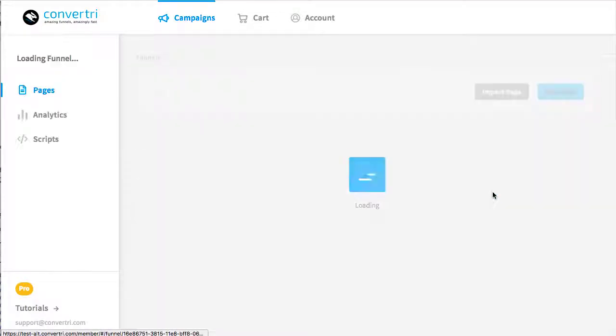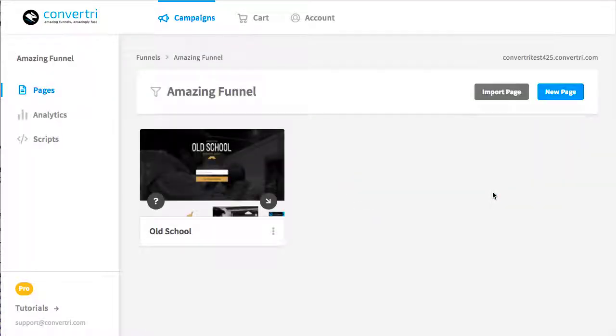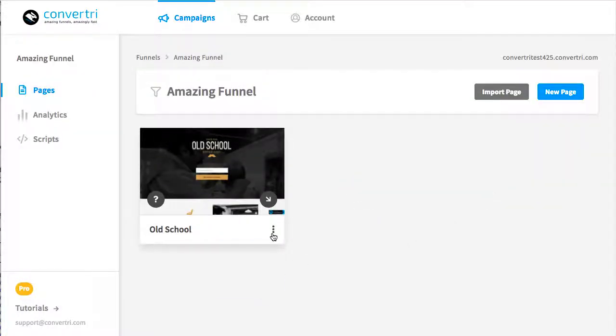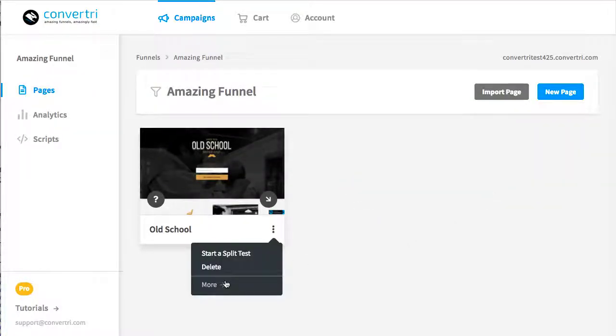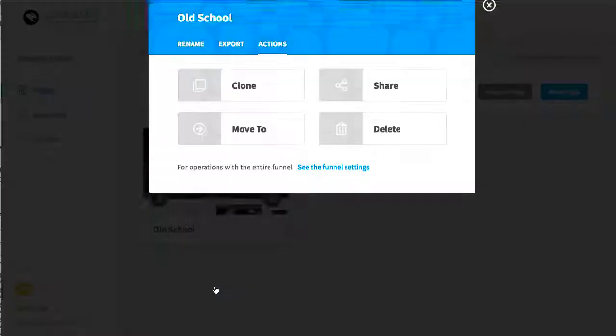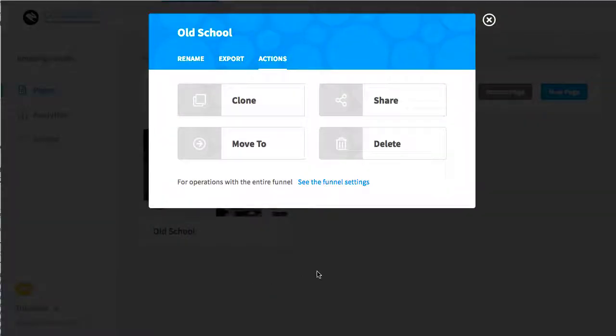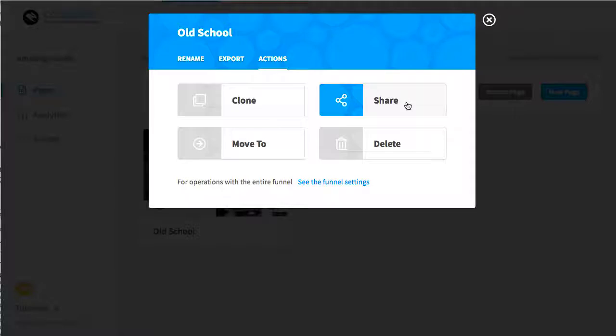On the page card, click the three-dot menu and then select More. You should see Share as an option right away, but if not, you'll find it by selecting the Actions tab. So when you've got it, click Share.